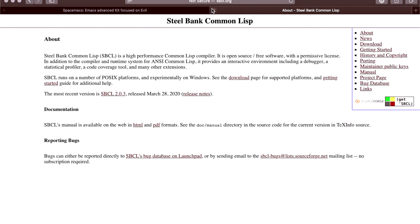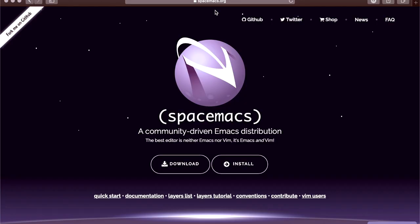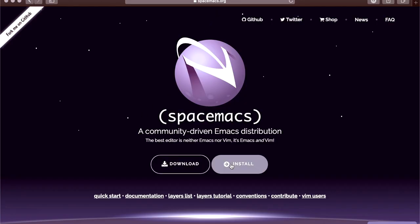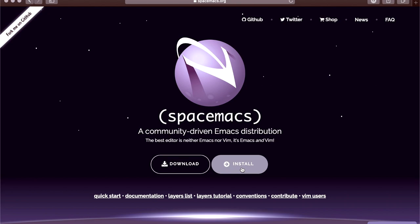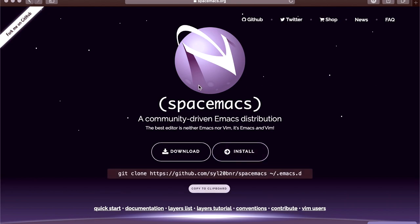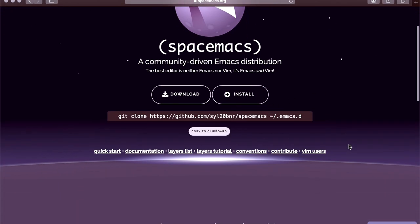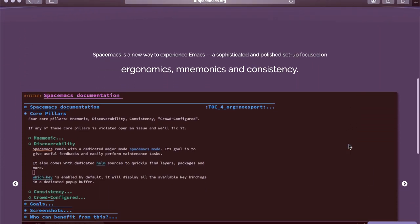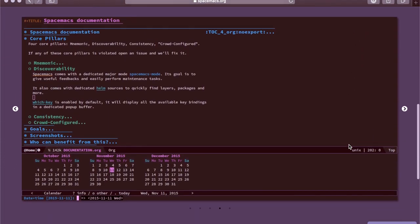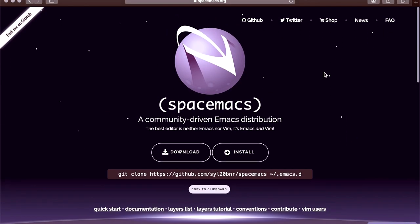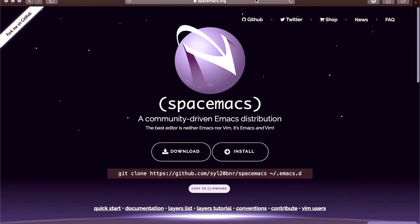But both of these, Steel Bank Common Lisp is just using Homebrew. If you are ready and you've got Emacs or Emacs Plus installed, Spacemacs is simply a Git clone, then you should be pretty much ready to go.